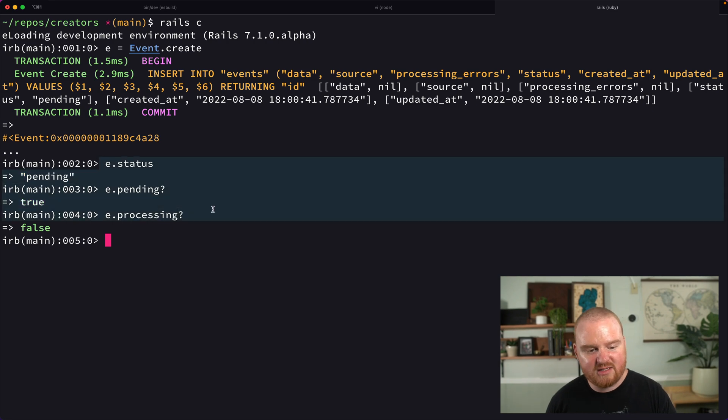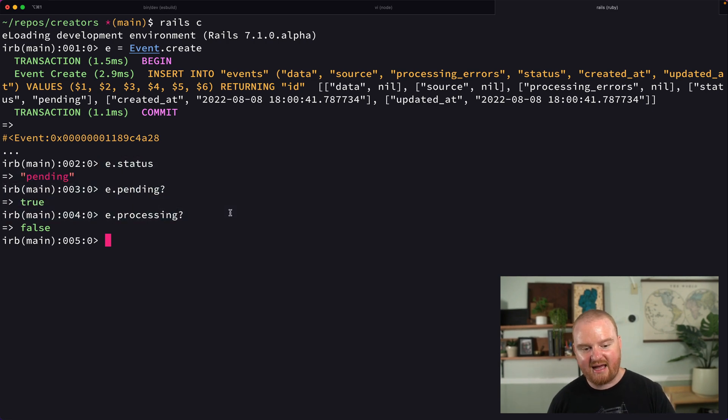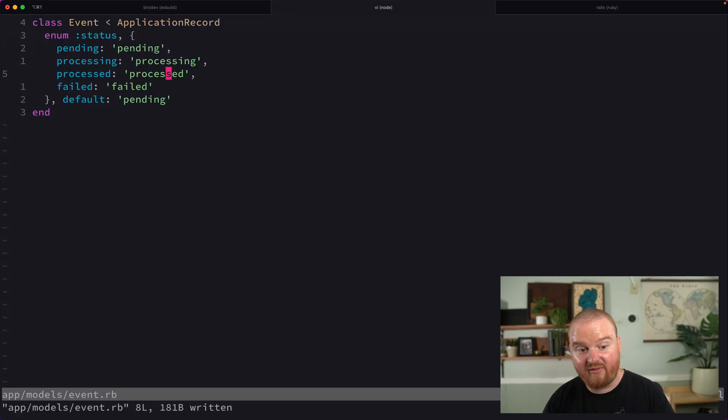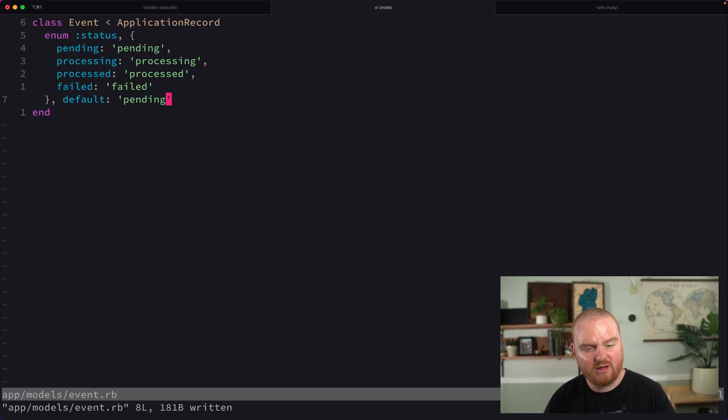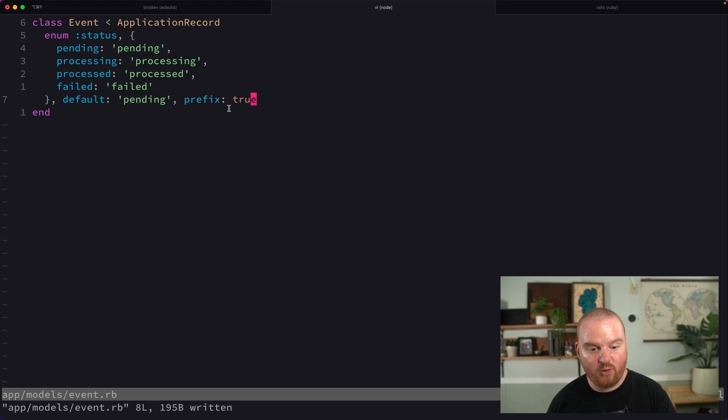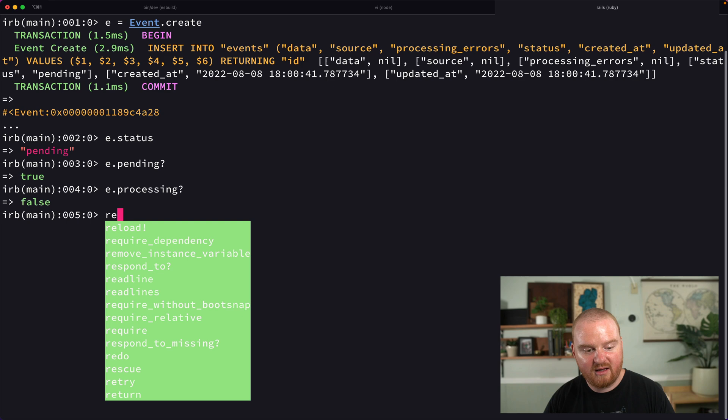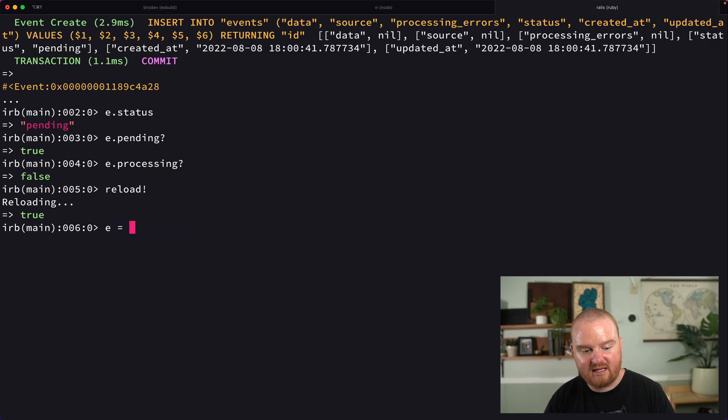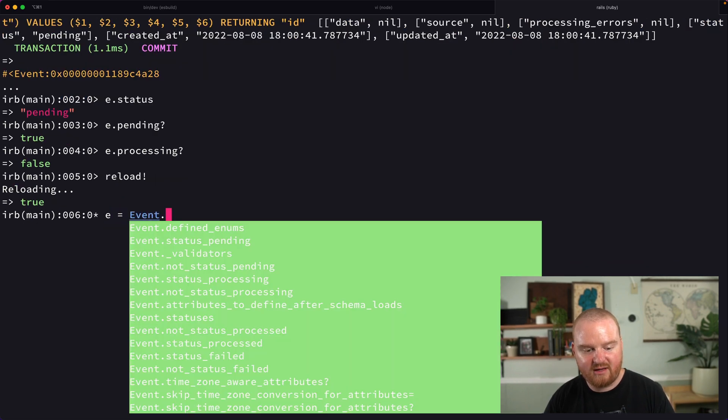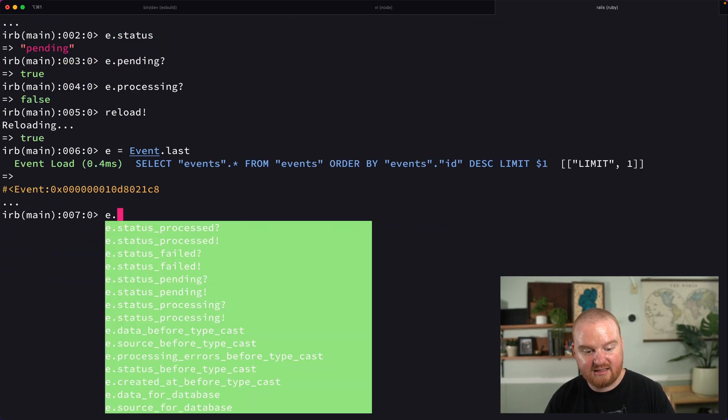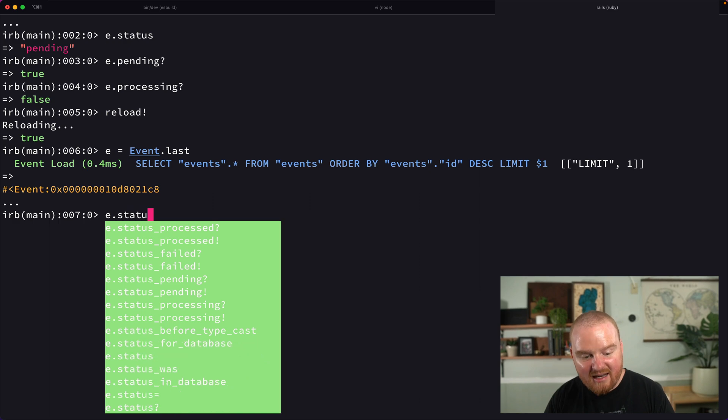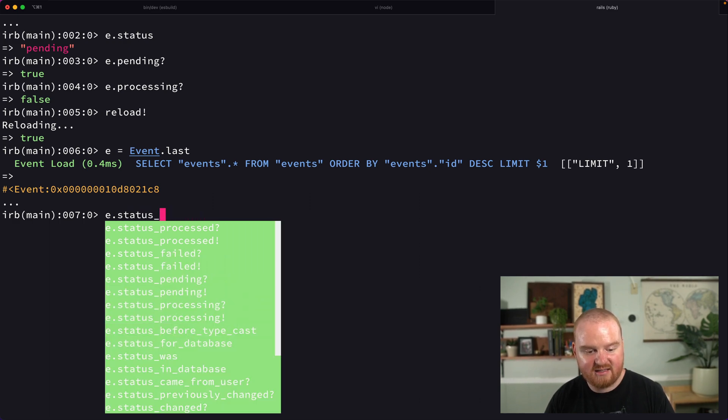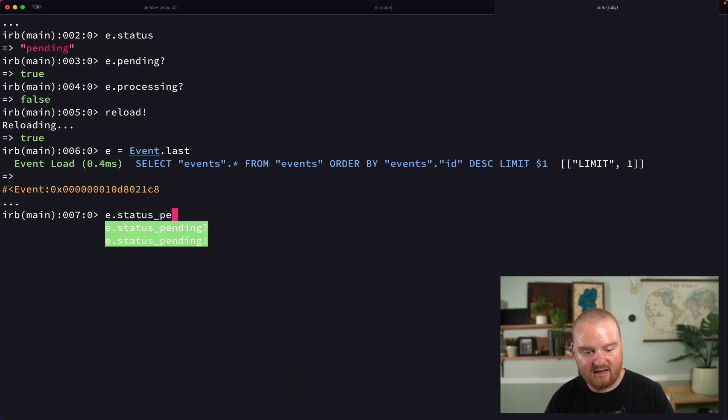All of these methods it adds by default use the name and values of the enum, but you can also say prefix: true. Before, prefix used to have an underscore at the beginning, but that's changed now.